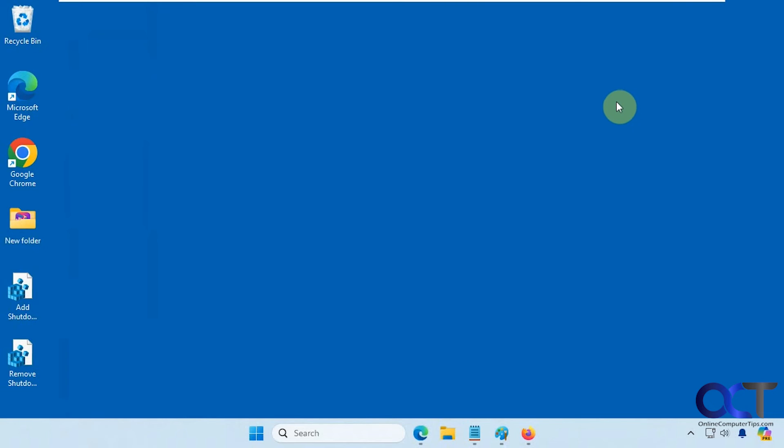So we're just waiting on Chrome. And so it took maybe a minute and a half to have them load up, except for Chrome, which is taking its time. So while we're waiting for Chrome, let's look at some of the other options here.